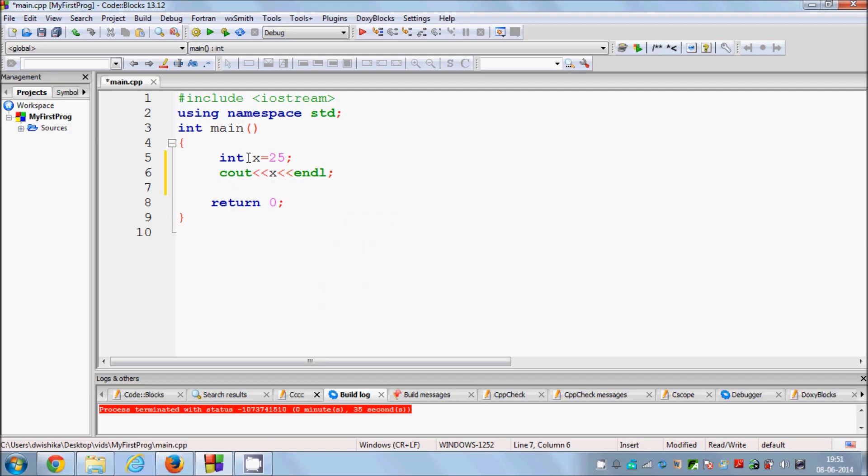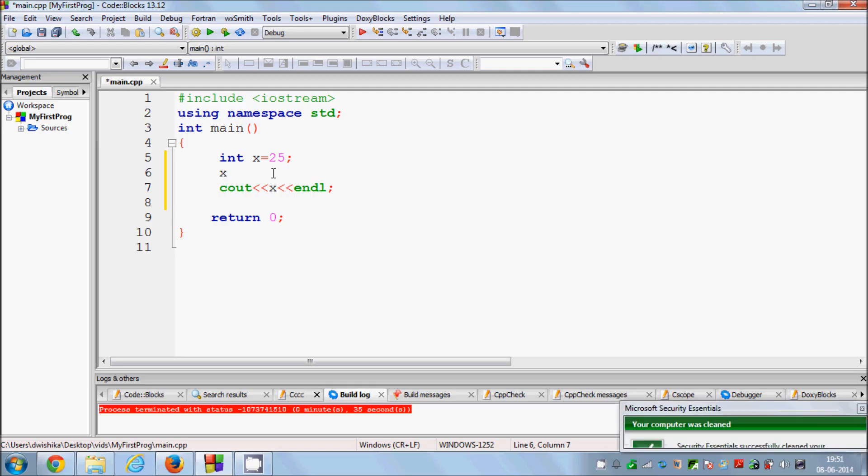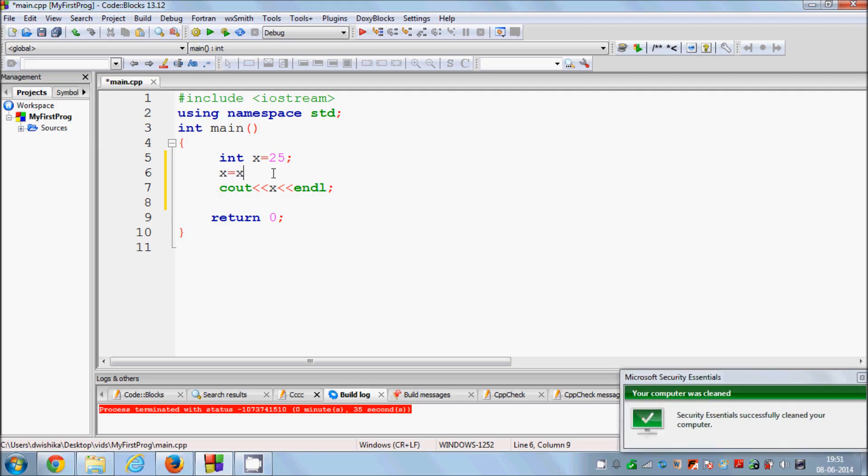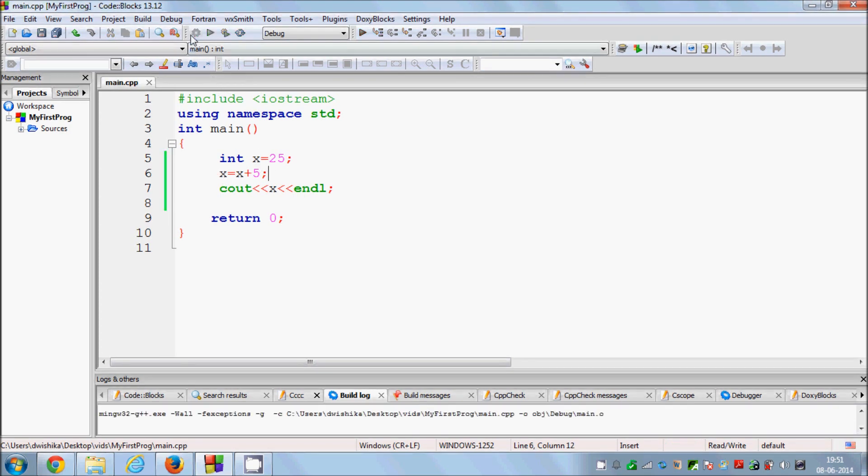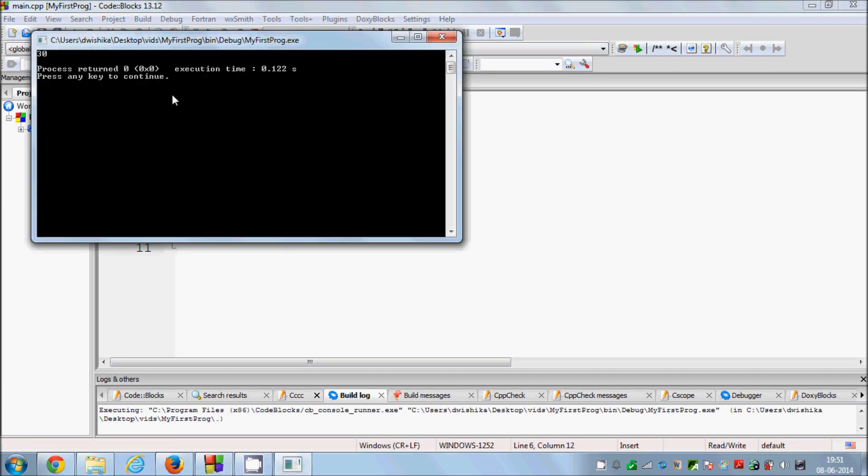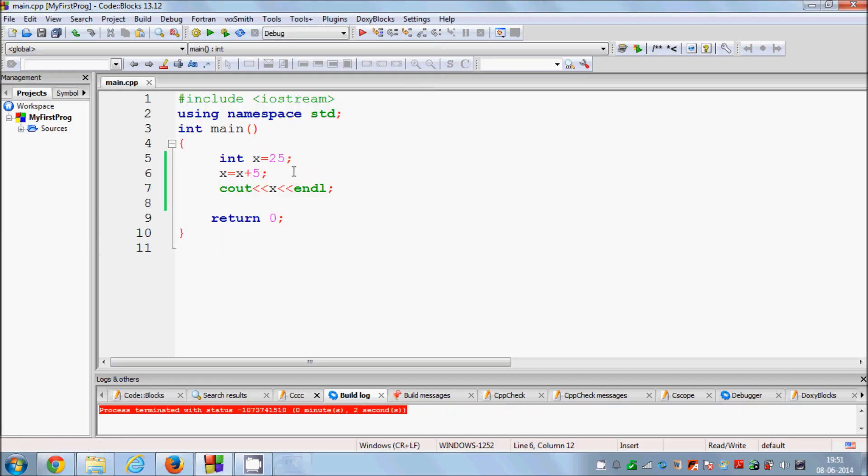Now for example I want to add some more value to this value I have. I've shown you that you can do it like this: x is equal to x plus 5 for example. What it will do is it will take the value of x and add 5 to it and place it into x once again. Let's build it and run it and it will show us 30.